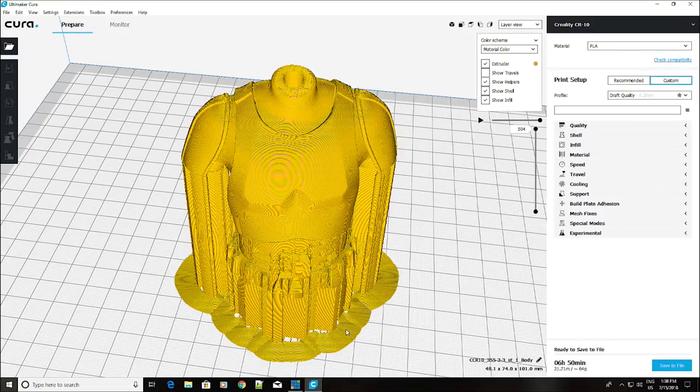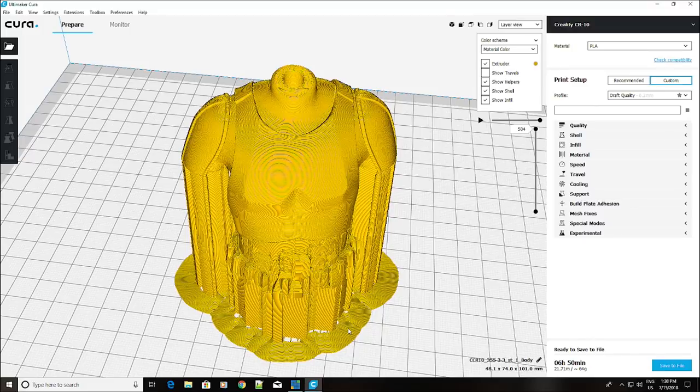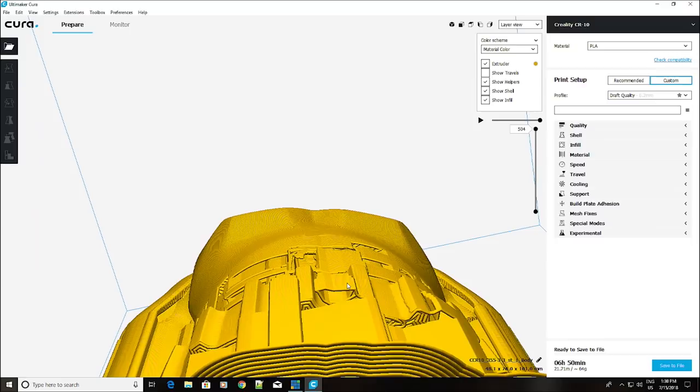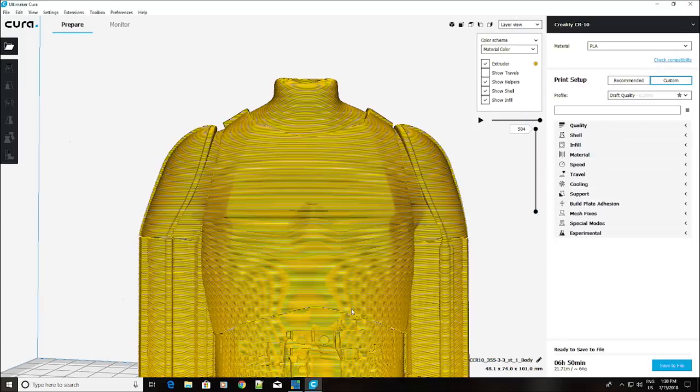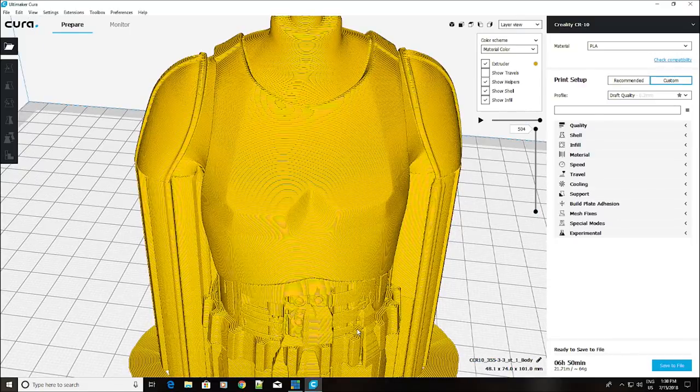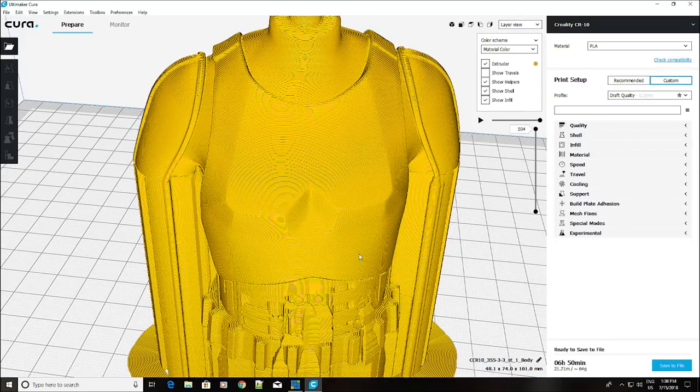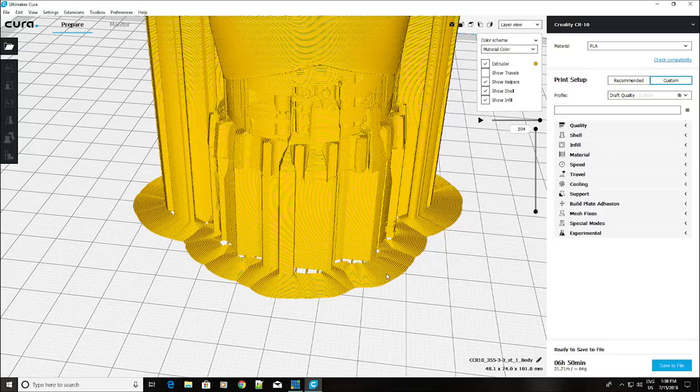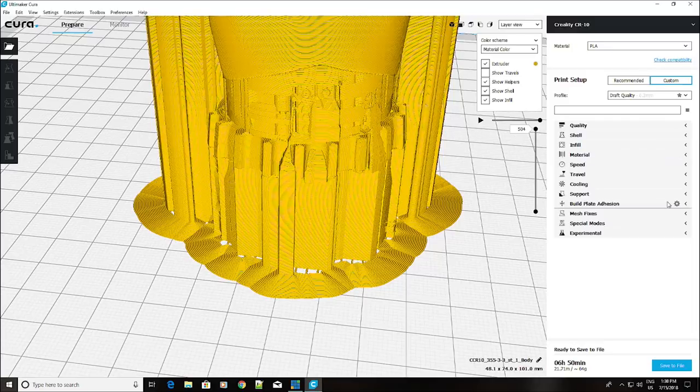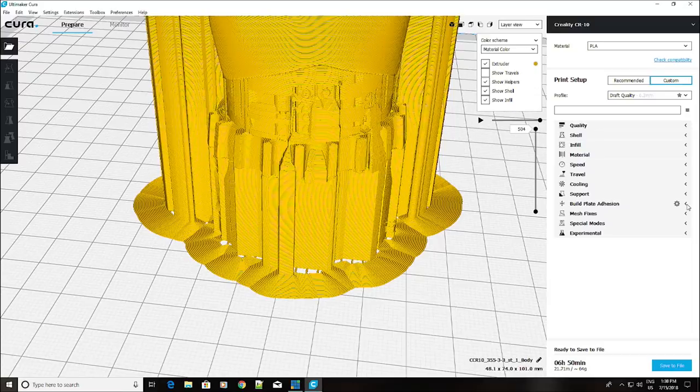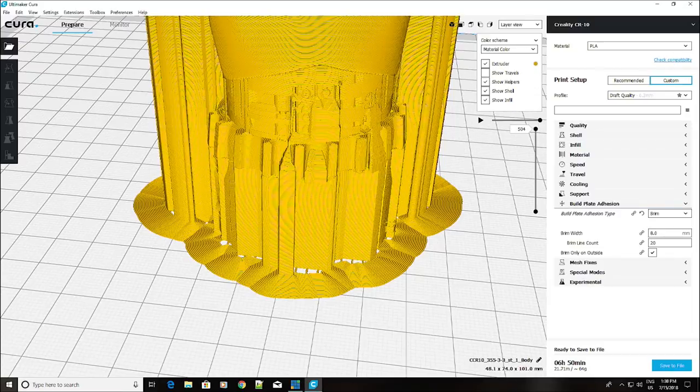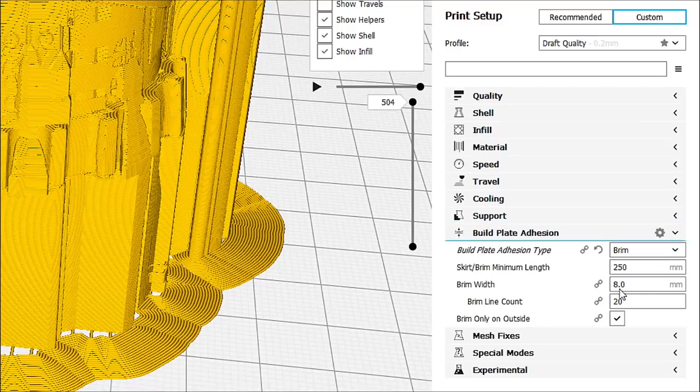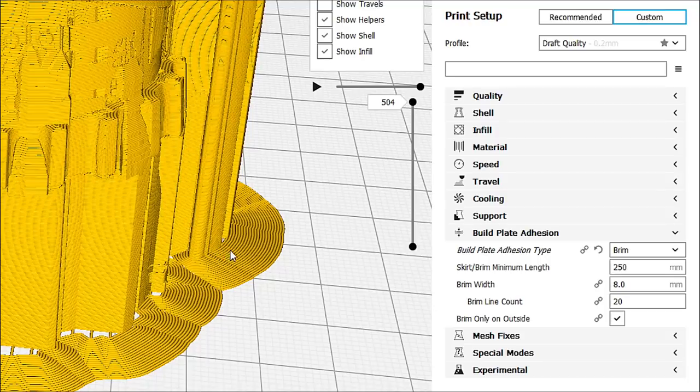Oh, that's because we're not showing our helpers. So, let's go ahead and show our helpers. And there we go. So, now we can see down here. Let me, I'll just zoom in and bring this up. Oh, that's rotating it. There we go. We can see here. There's that brim that we are talking about. Now, if we go back into our build plate adhesion.